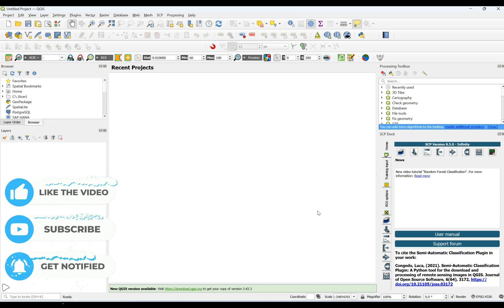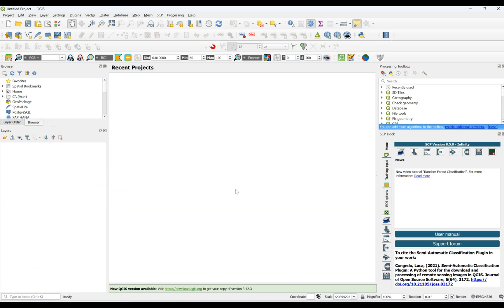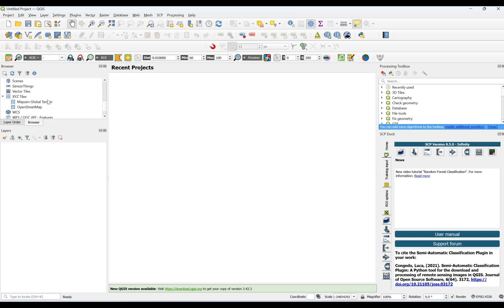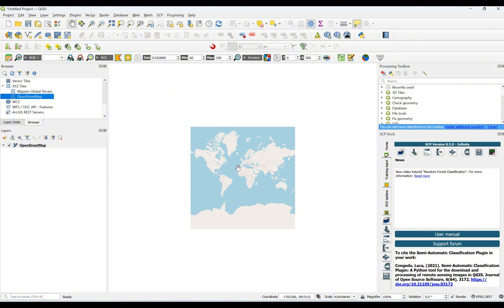First of all, I need to add OpenStreetMap as the base map in order to draw a study area. For this purpose, from the browser and from XYZ Tiles, you can find OpenStreetMap — double click on that and it's added to the QGIS environment.